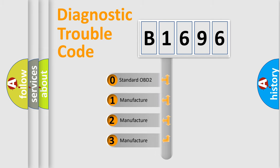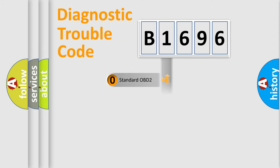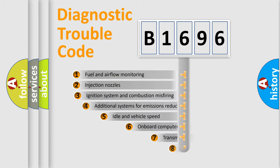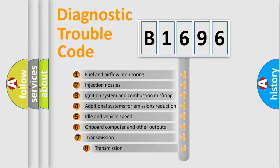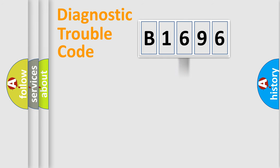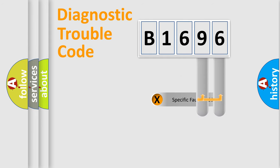If the second character is expressed as zero, it is a standardized error. In the case of numbers 1, 2, 3 it is a manufacturer-specific expression of the car error. The third character specifies a subset of errors. The distribution shown is valid only for the standardized DTC code.